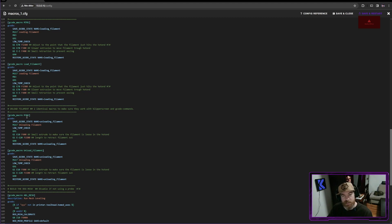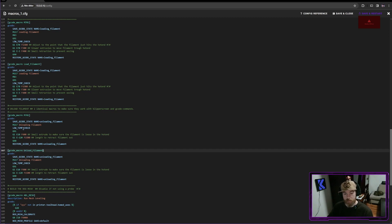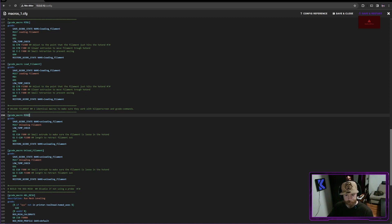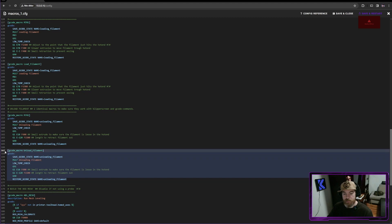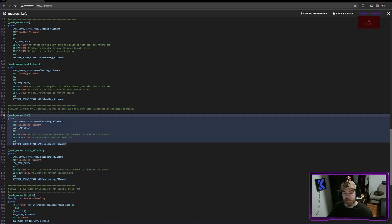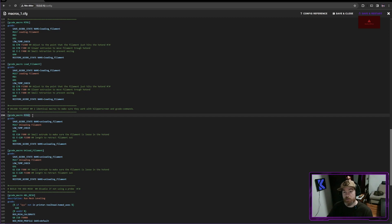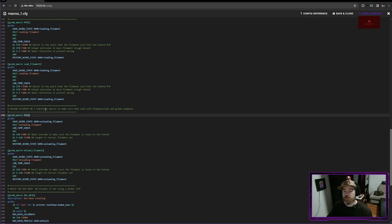However, there are some specific cases like with a touchscreen where your unload filament macro won't work because your touchscreen is looking for a specific G-code. In this case, I've just copied my first macro and I've pasted it again and then just renamed that single line. This is an easy way for you to have multiple macros with the same name or multiple macro names with the same macro.